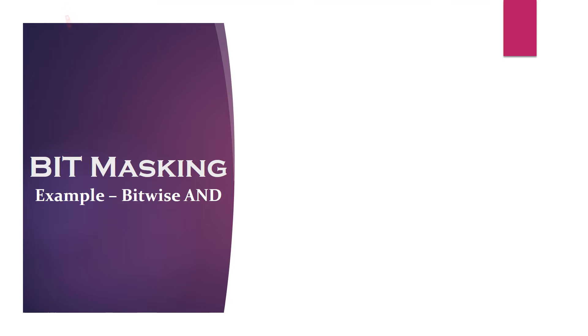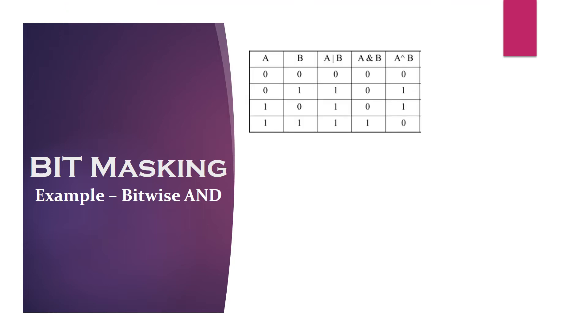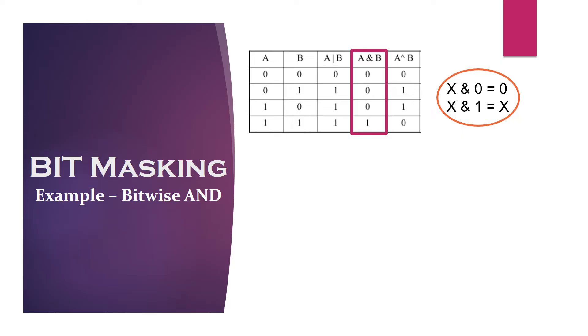Bitwise AND or masking to 0. When a bit is ANDed with 0, the result is always 0. And when it is ANDed with 1, the result is unchanged.